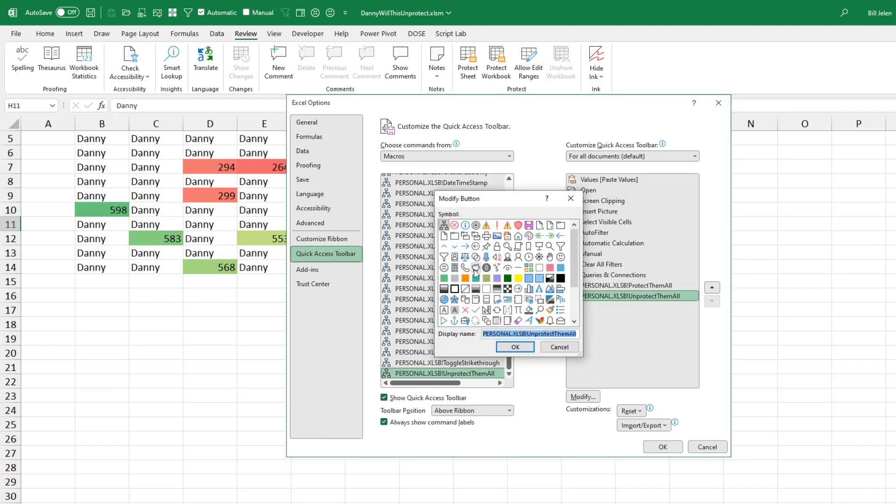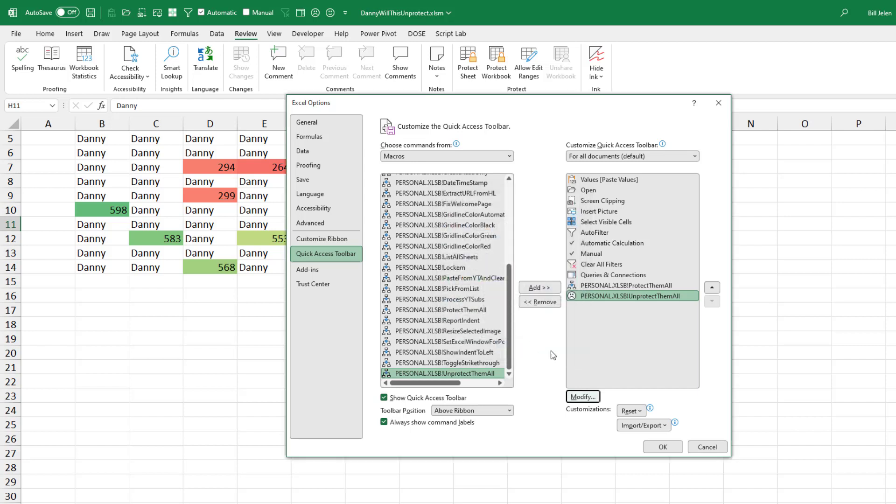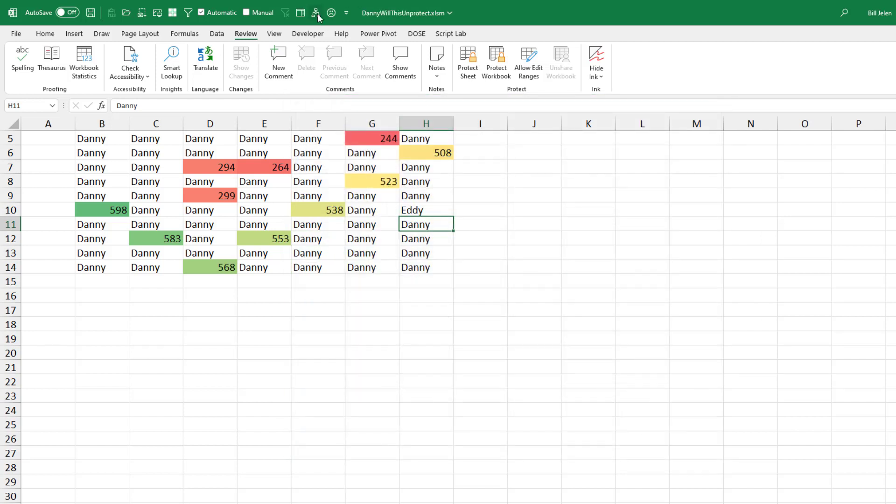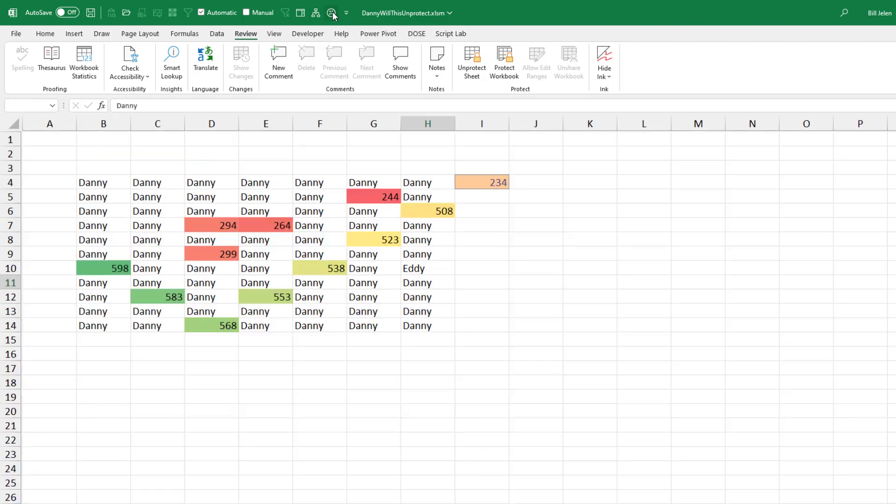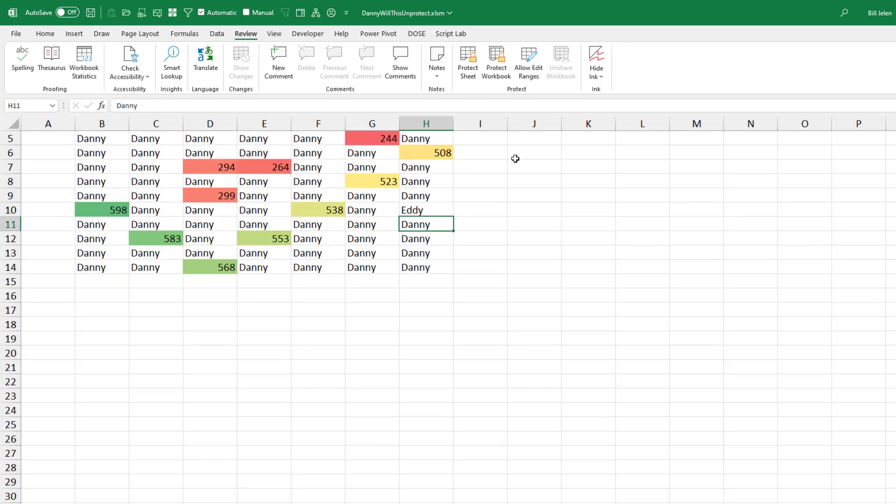Change the icon in at least one of them. So Unprotect, I don't know, there's never enough icons here. Click OK. All right, so here we have Protect Them All, we'll protect everything. And then here, Unprotect Them All, we'll unprotect.